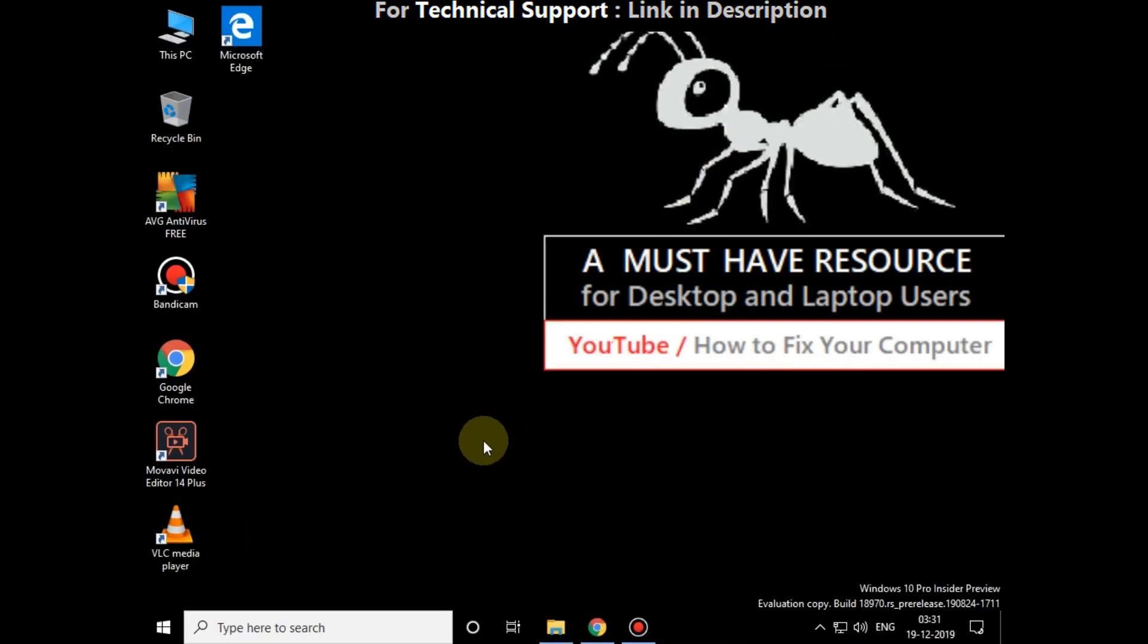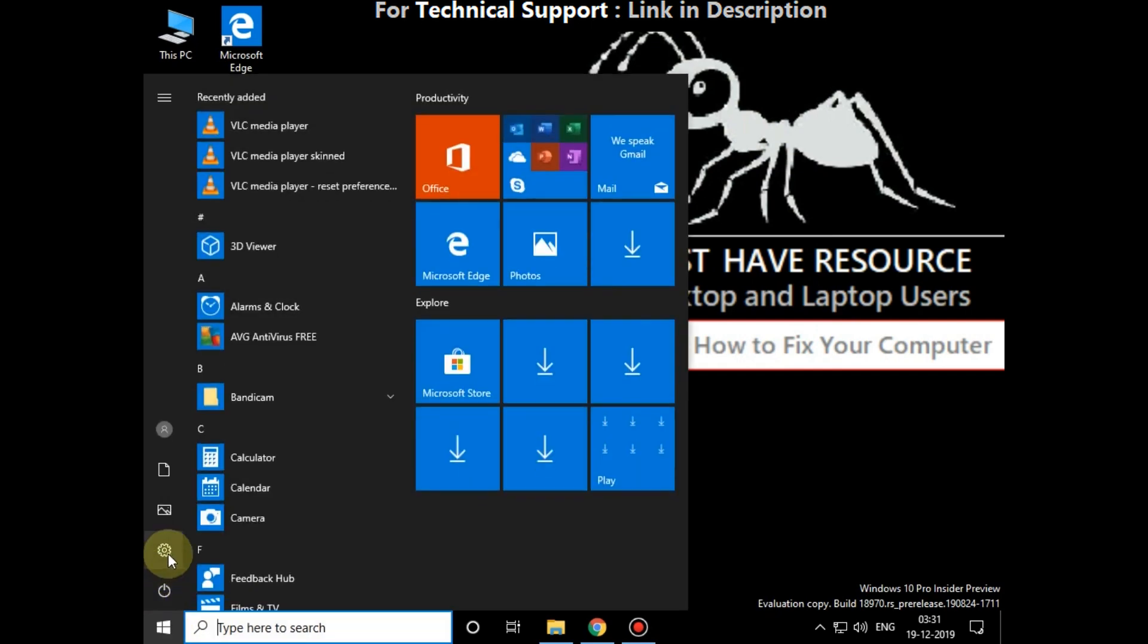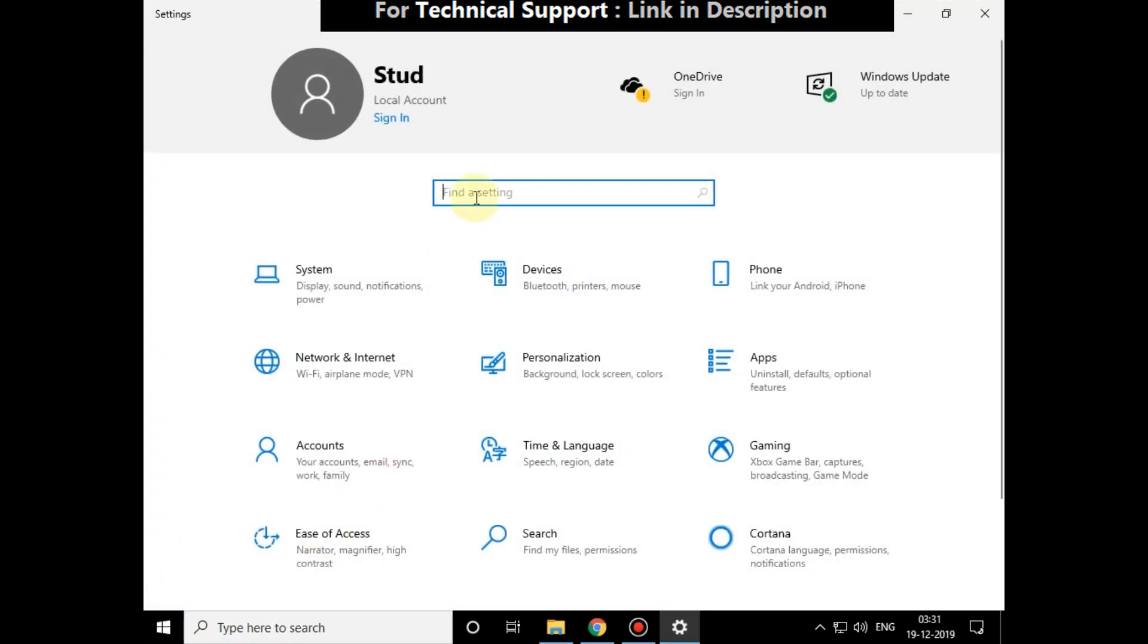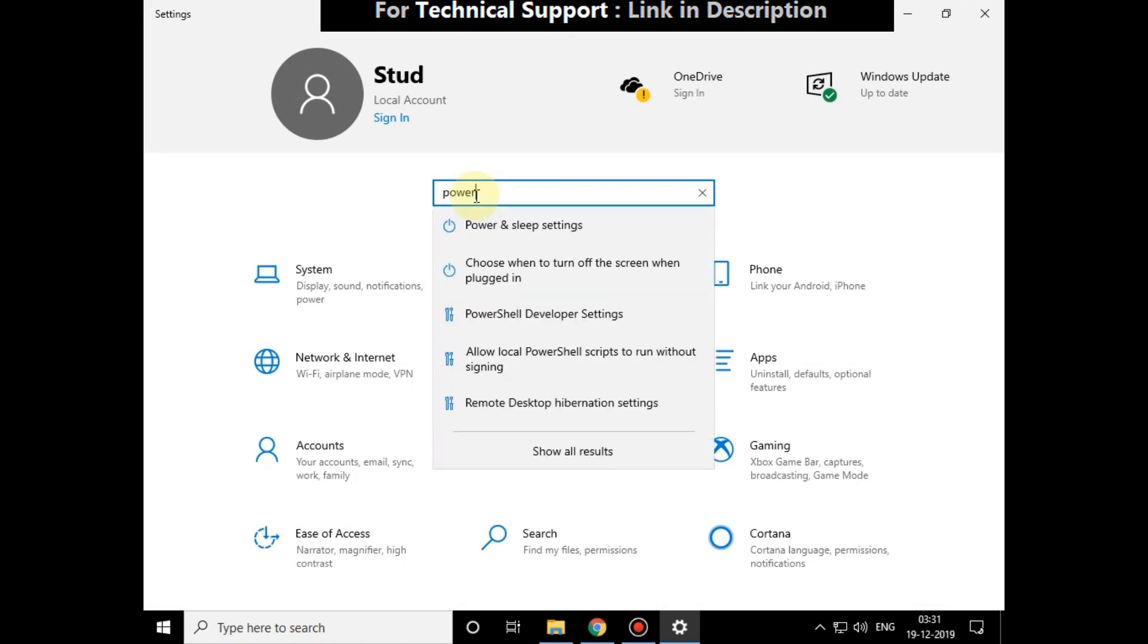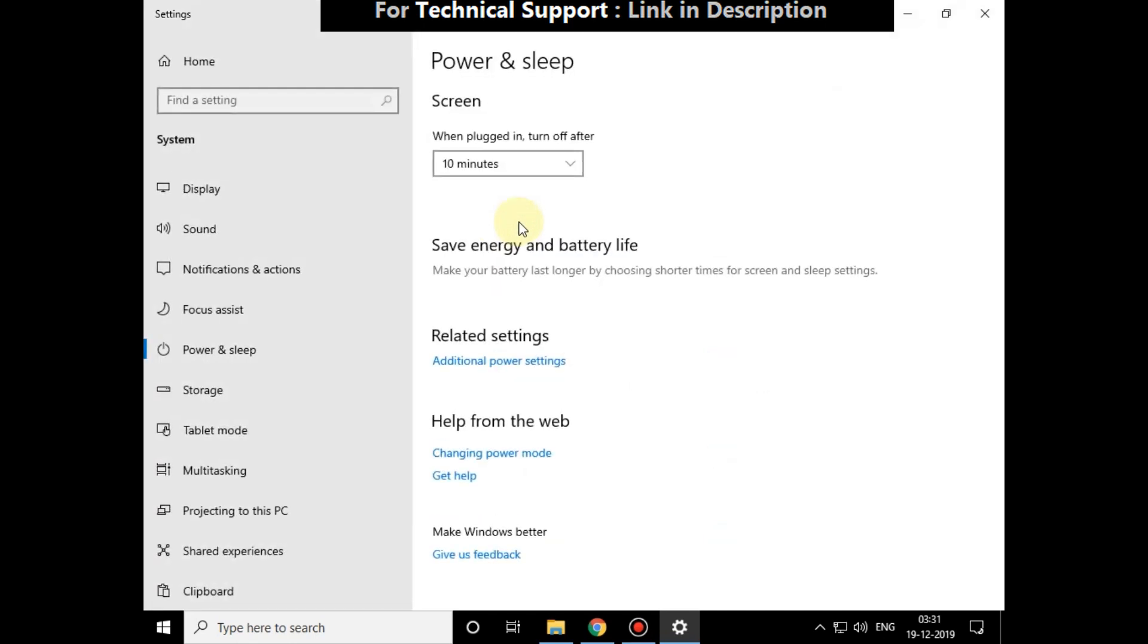Now go to Start, click on Settings. Search for Power and Sleep settings, click on it. In related settings, click on Additional Power Settings.